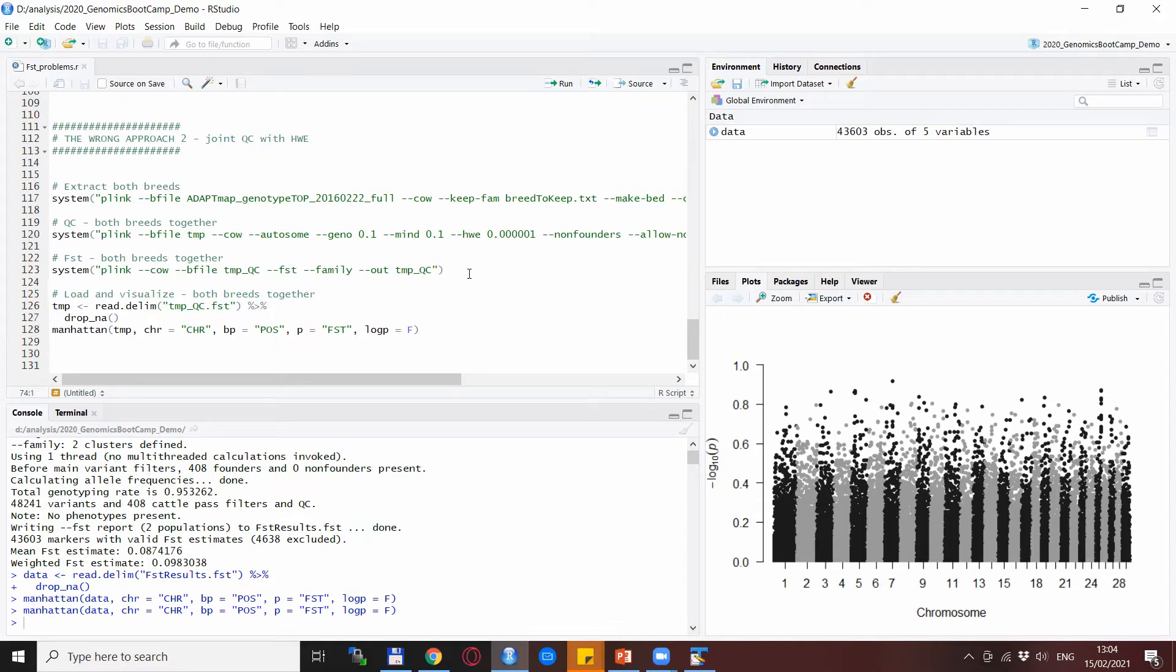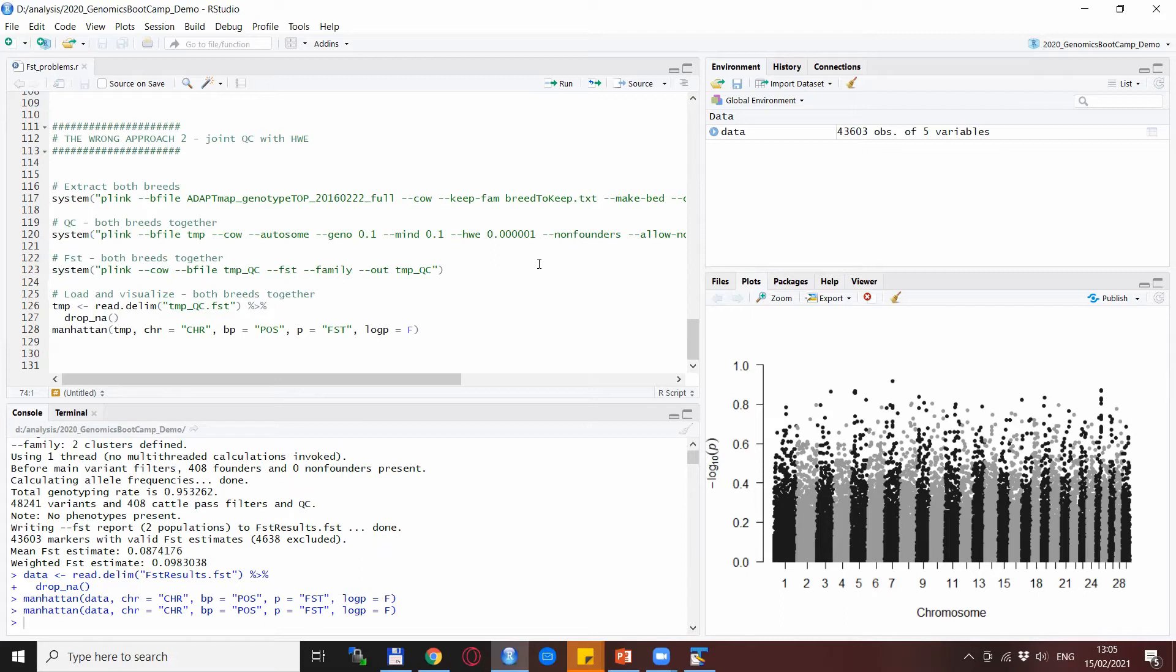Because it will think that they do not follow Hardy-Weinberg so basically they must be faulty in some way, but they are not faulty, they are exactly showing the differences between the two breeds.